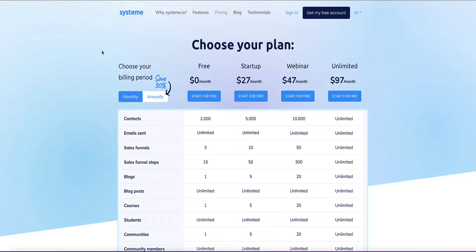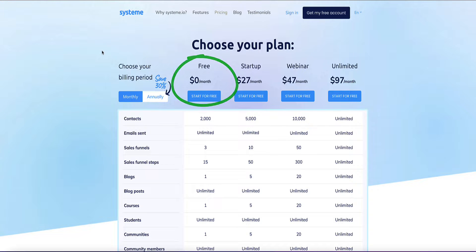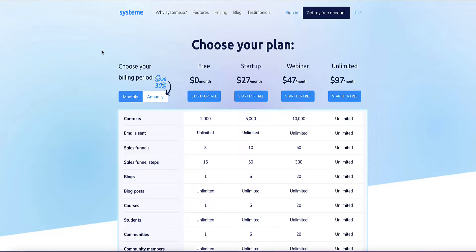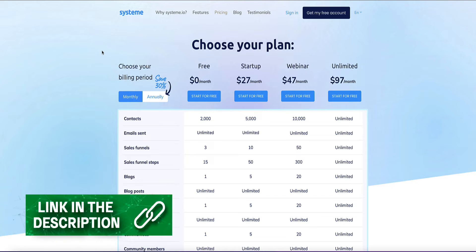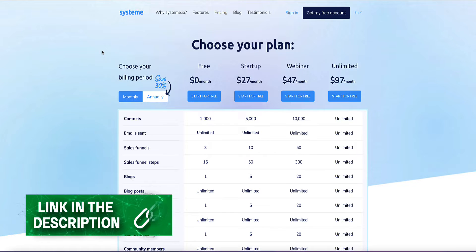Now surprisingly, System also has a completely free for life plan which includes all the features on System except for the webinar feature, and you can use this plan for as long as you want for free without even needing to enter a credit card. So if you do decide to use System and then when the time comes for you to upgrade to a paid plan, then I have discounts for you via my System.io resources page which is linked up in description below this video.